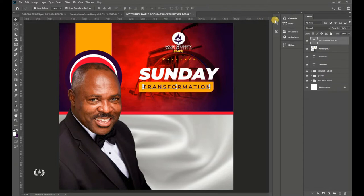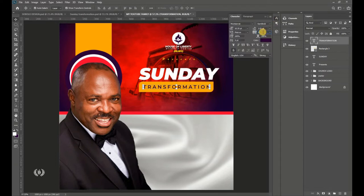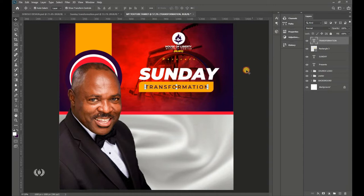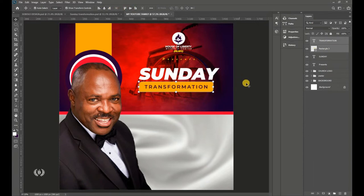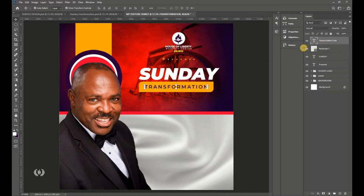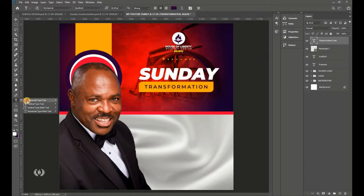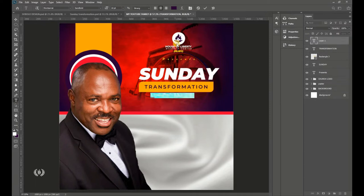Enlarge the text a bit using Free Transform so it fills the space inside the shape. Adjust the tracking to about 200. Select the shape together with the text and apply both horizontal and vertical center alignment.